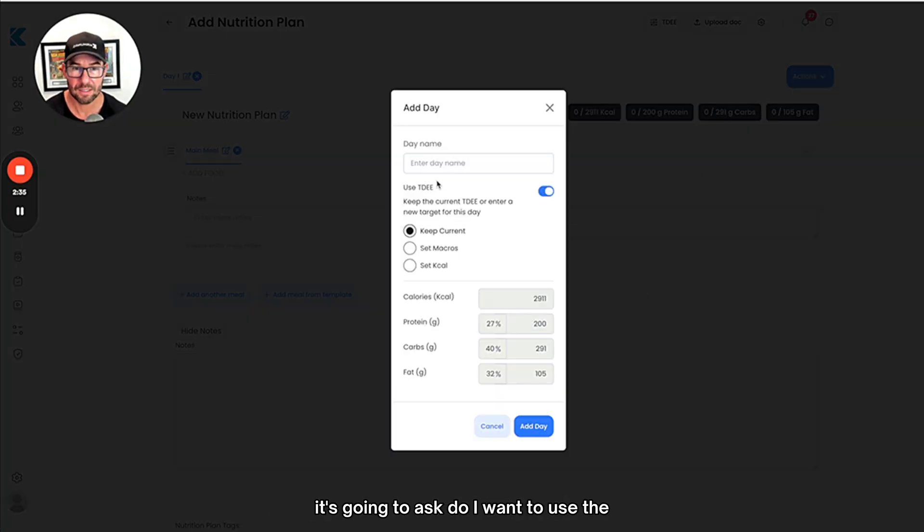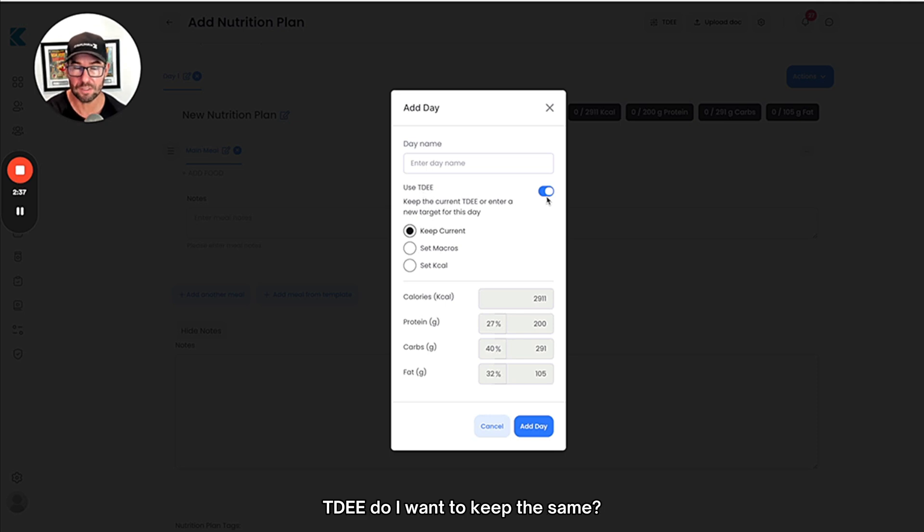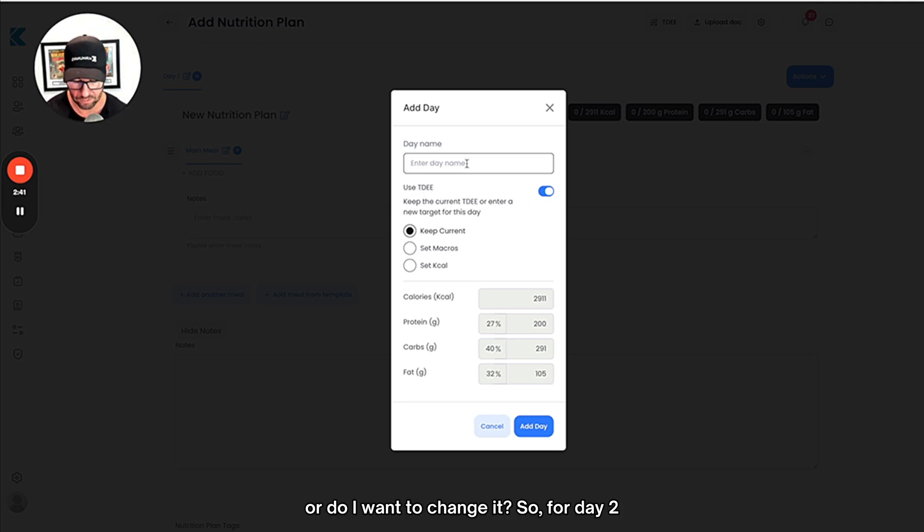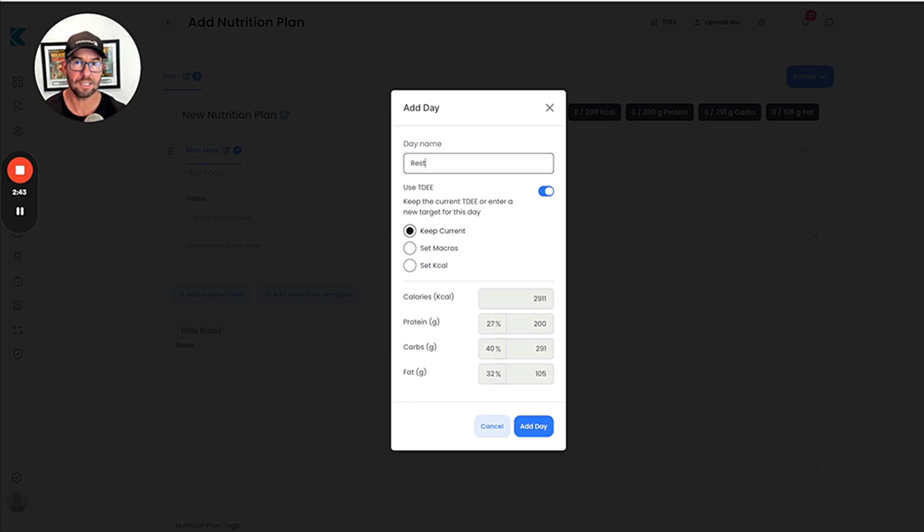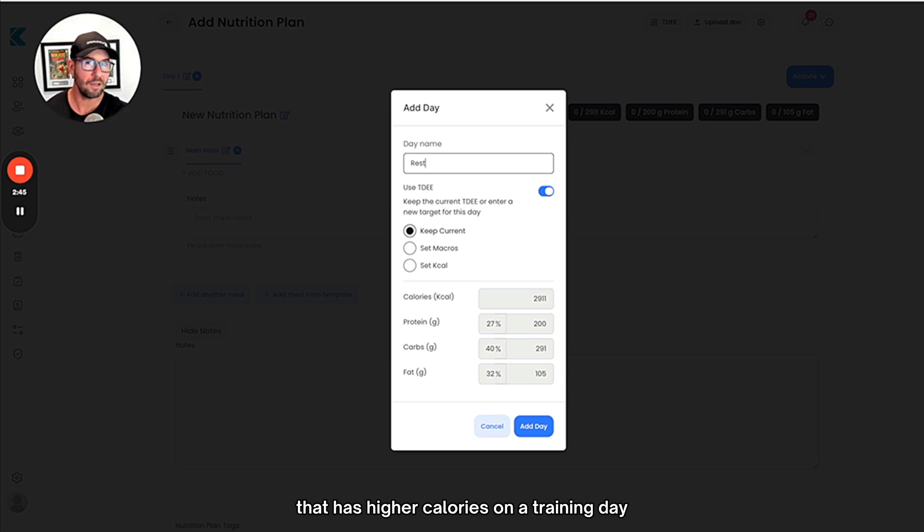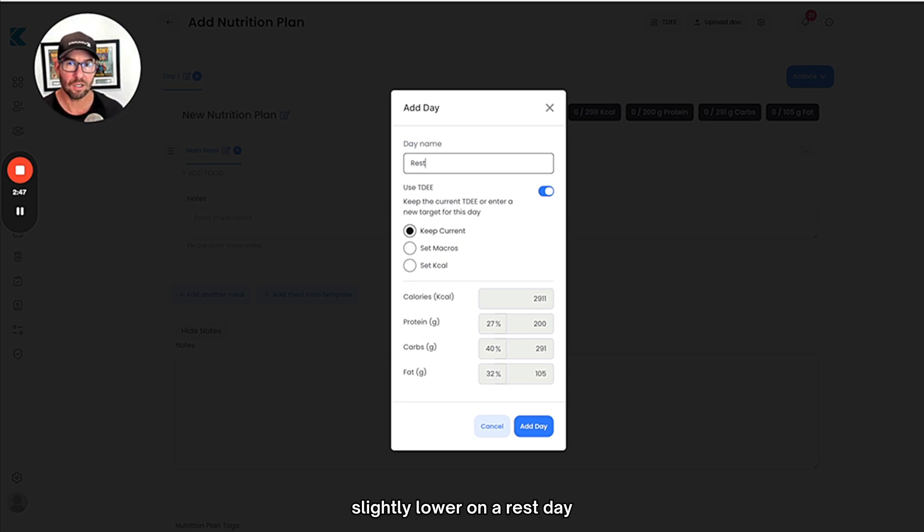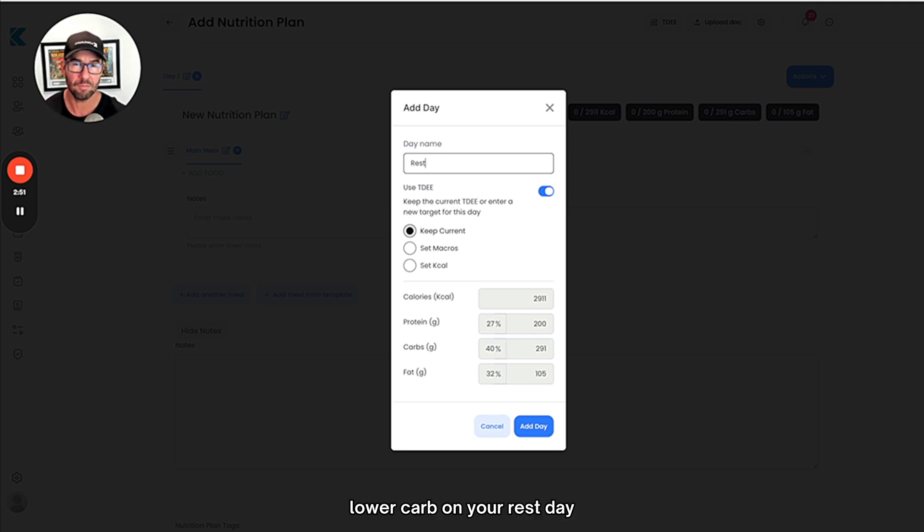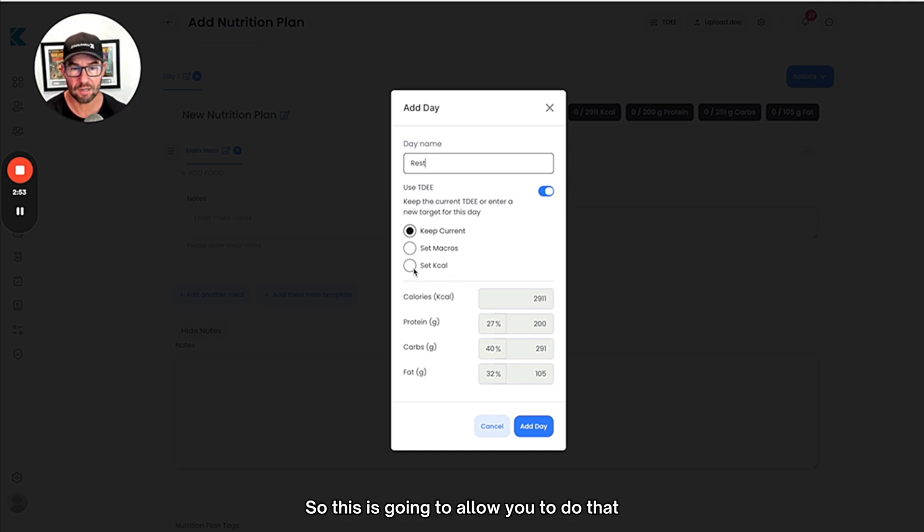It's going to ask: do I want to use the TDEE, do I want to keep the same, or do I want to change it? For day two, let's say for example this is a rest day. You might be a coach that has higher calories on a training day, slightly lower on a rest day. You might change the macronutrients, so higher carb on training day, lower carb on your rest day. This is going to allow you to do that.